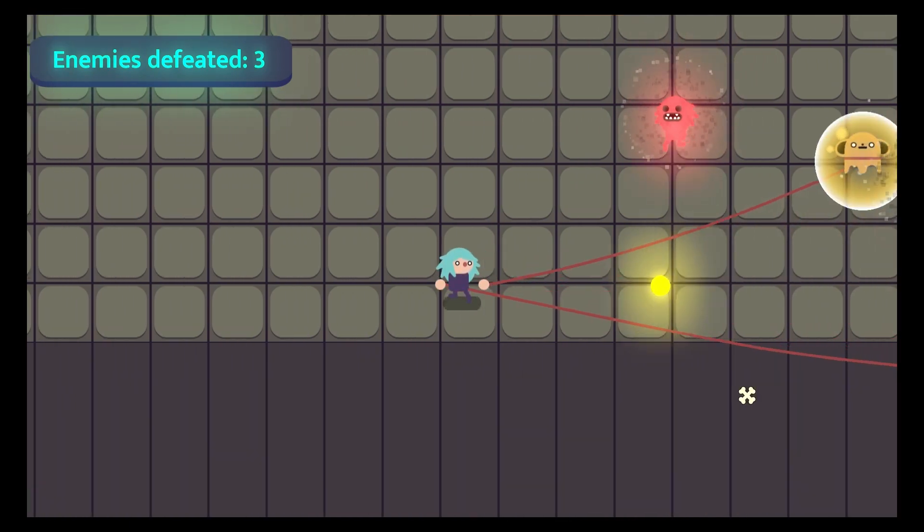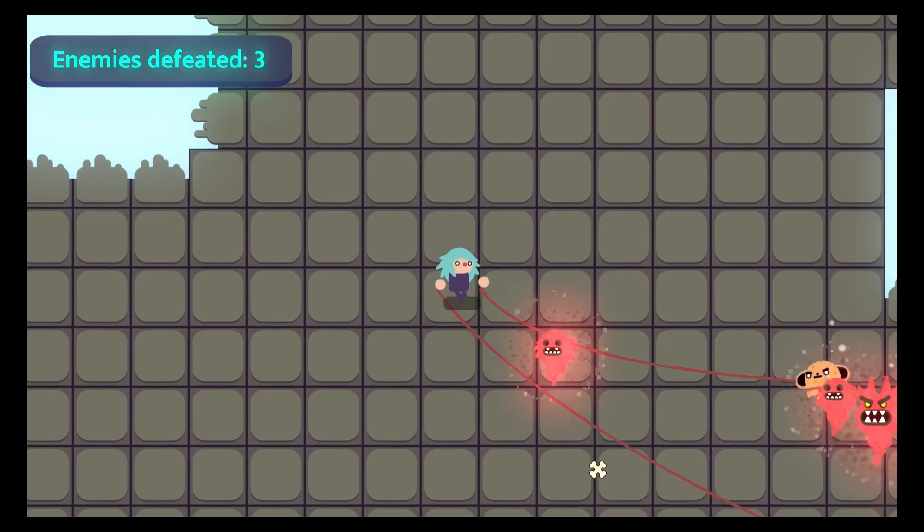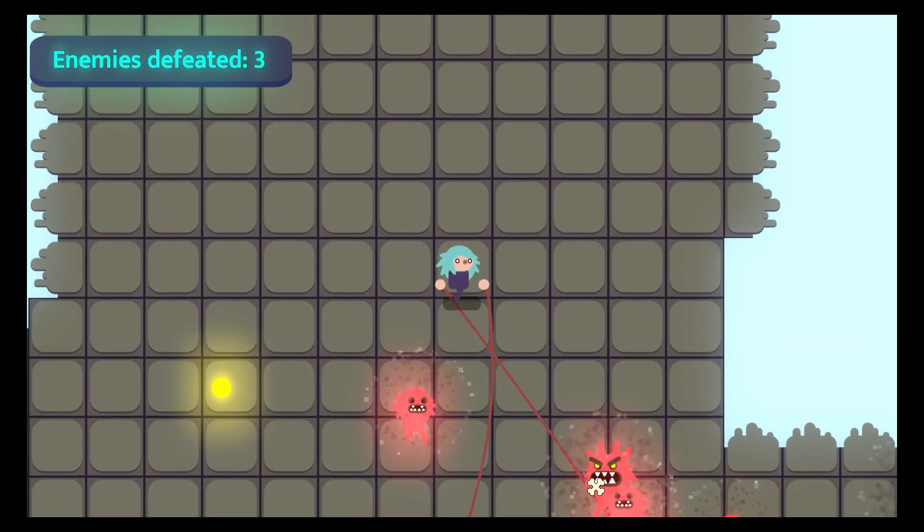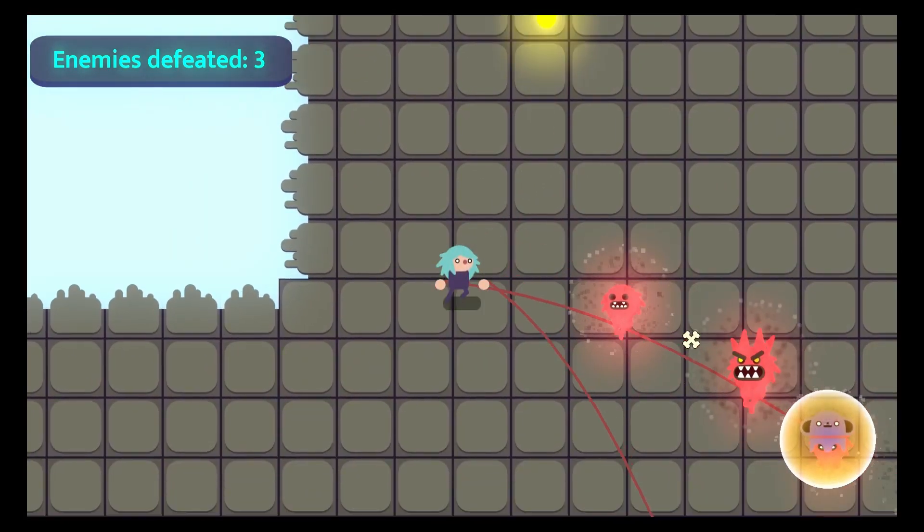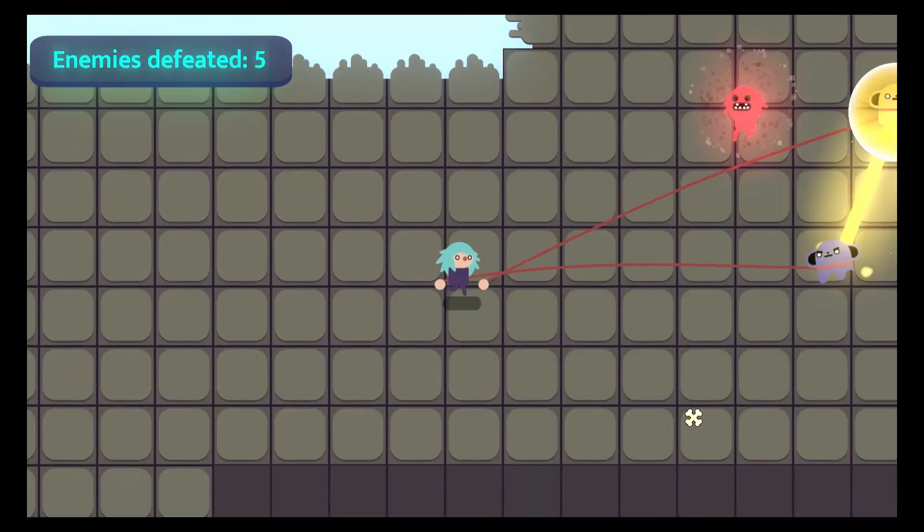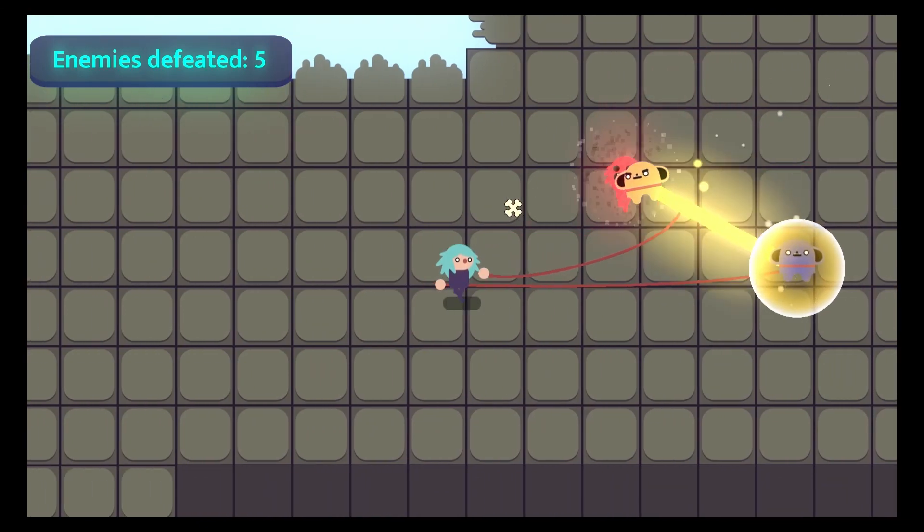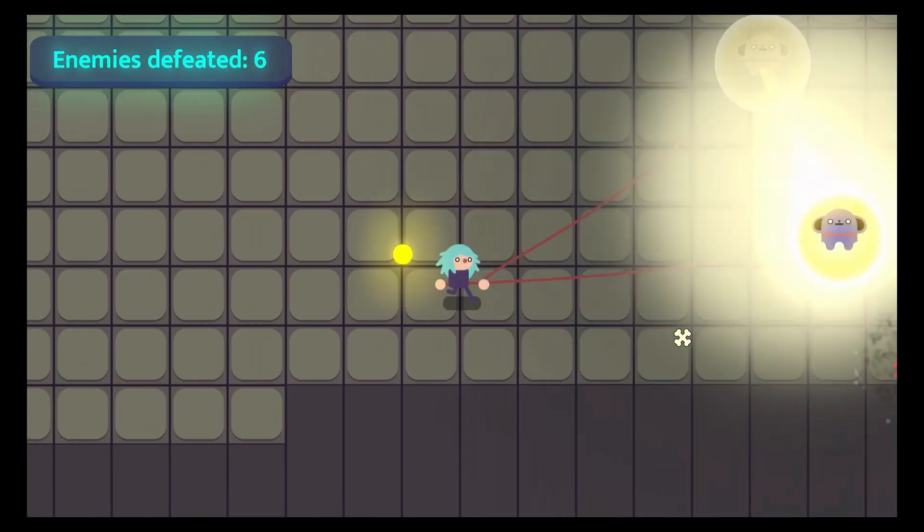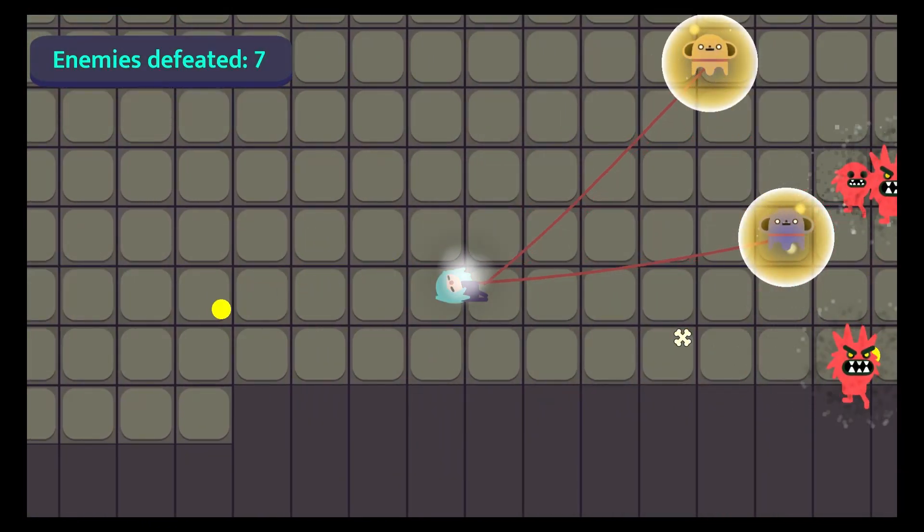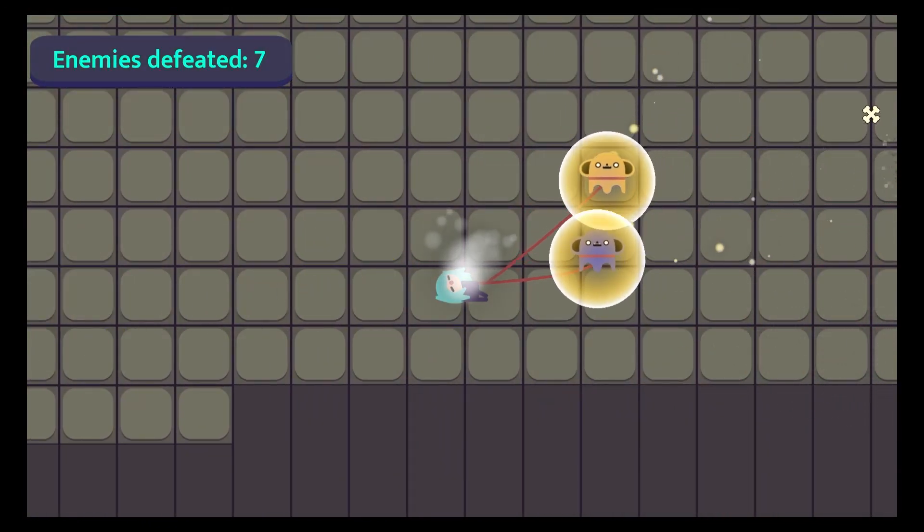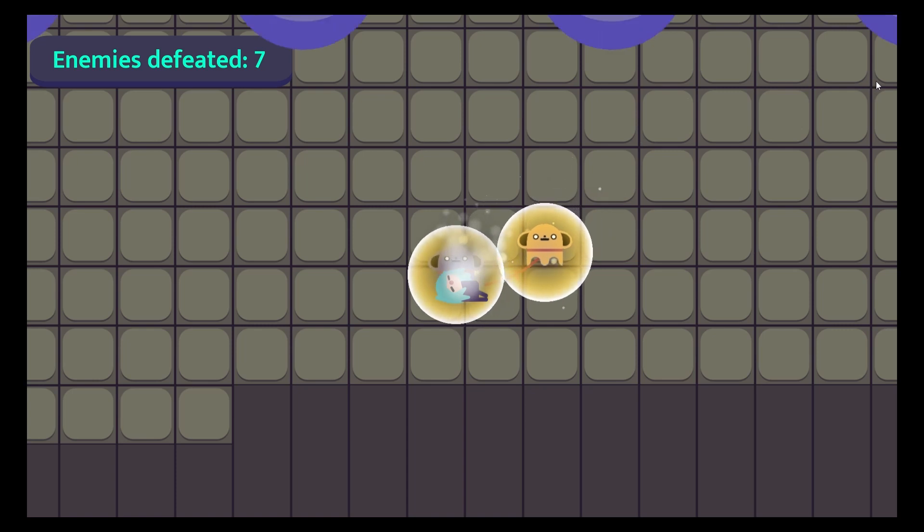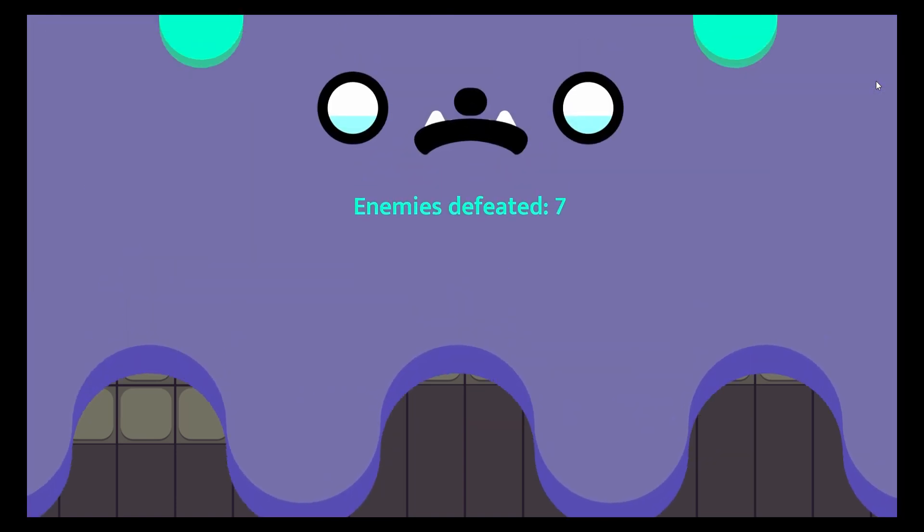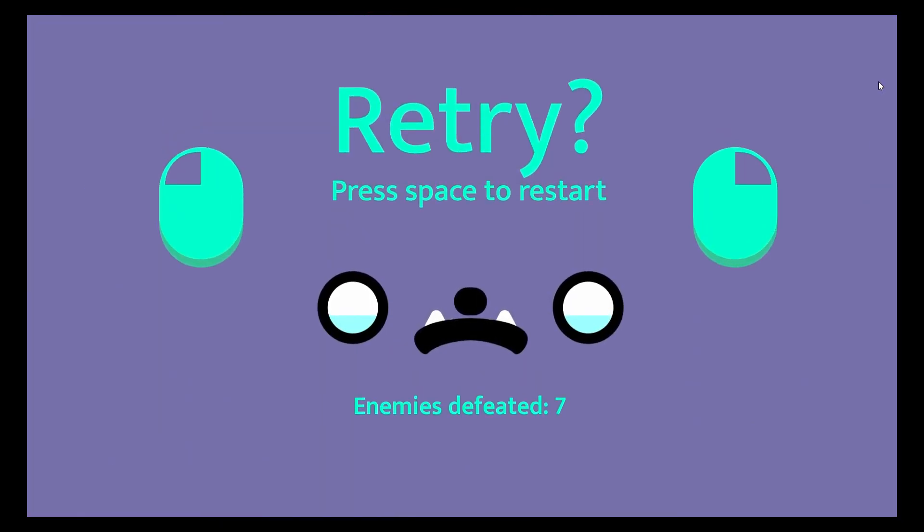The most important lesson I learned? In a jam, always upload games in web format if you can. I feel that uploading the game only on desktop version will severely hinder the amount of ratings I get, but oh well, at least now I know.